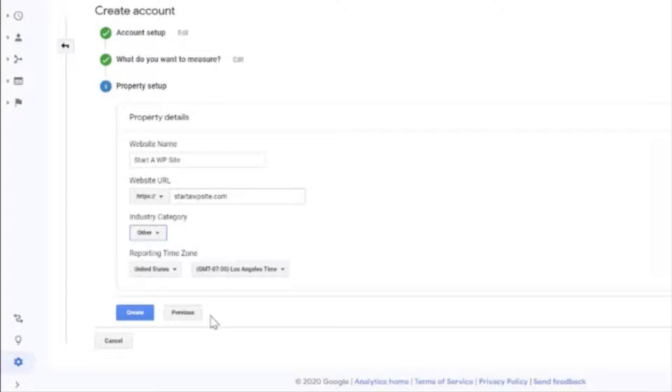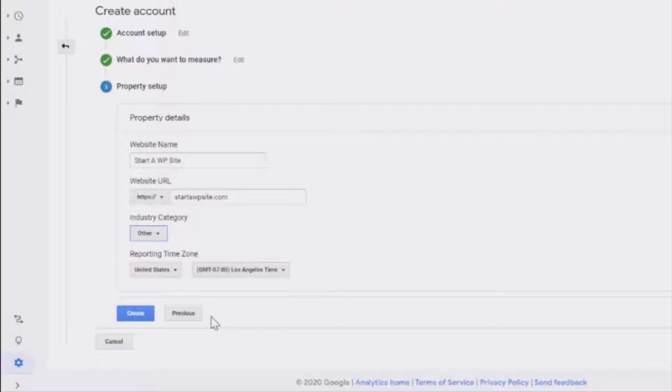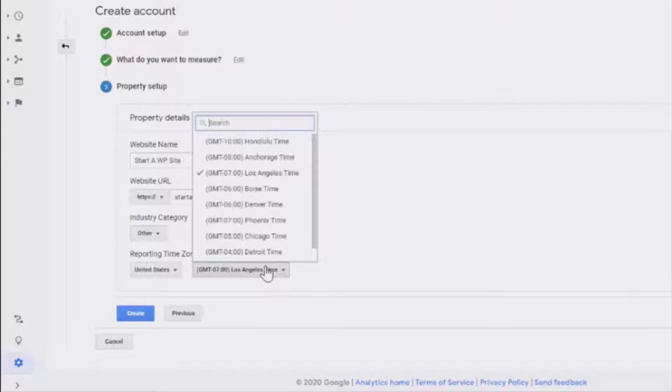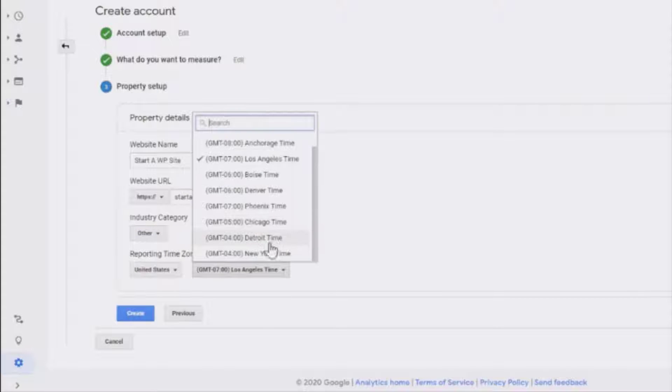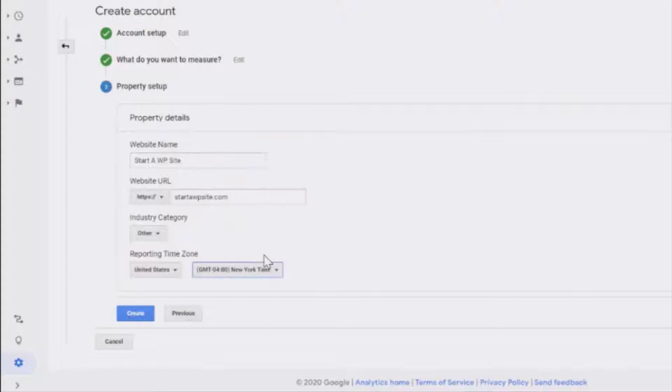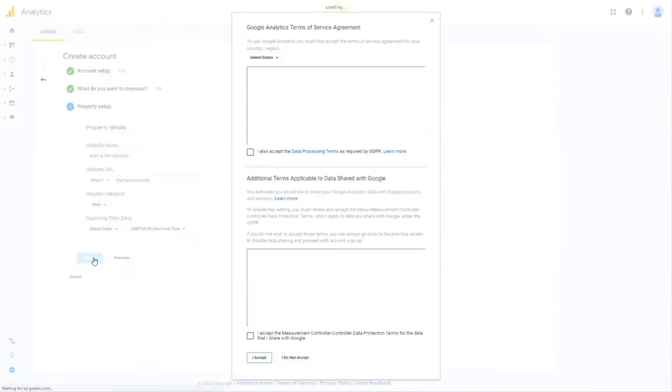Okay in the next section choose the country that you live in and your time zone. We'll select the United States and because we're on the East Coast we'll choose New York for the time zone. Once you're finished click Create.